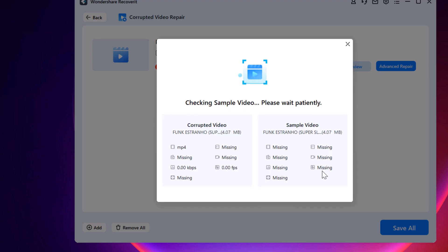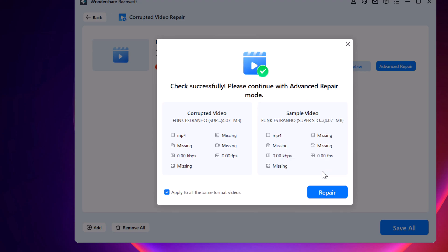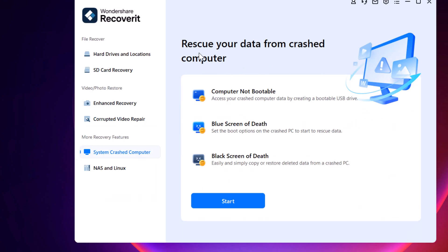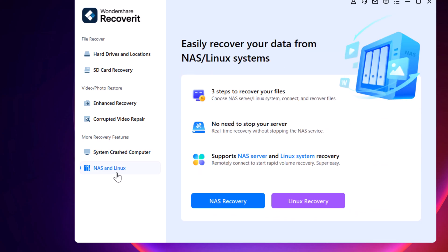In addition to recovering and repairing files from your computer drives, the software can rescue data from crashed systems, whether due to boot failures, blue screens, or black screens.